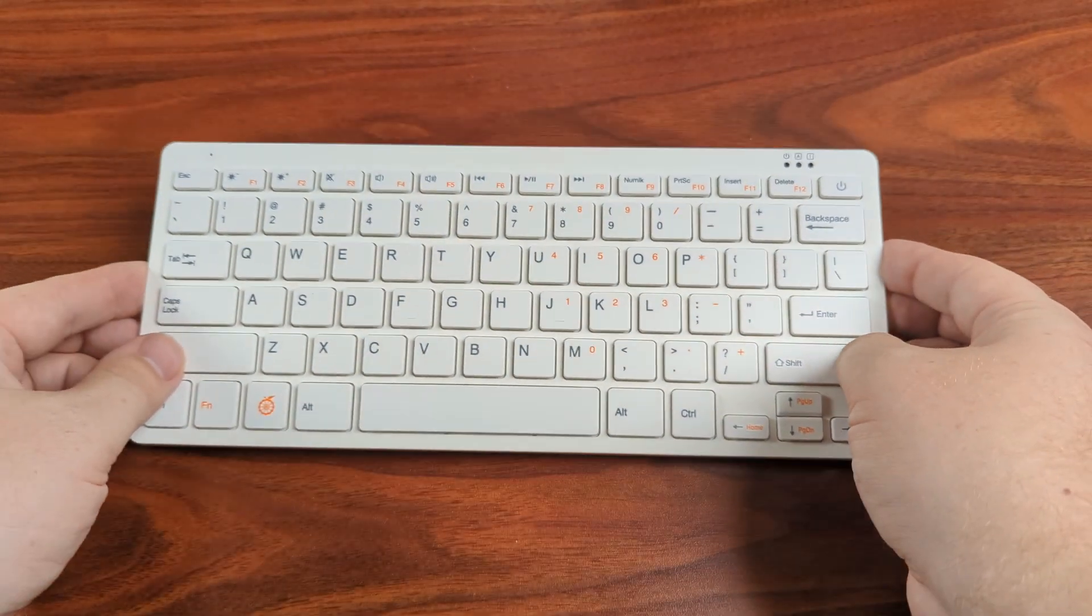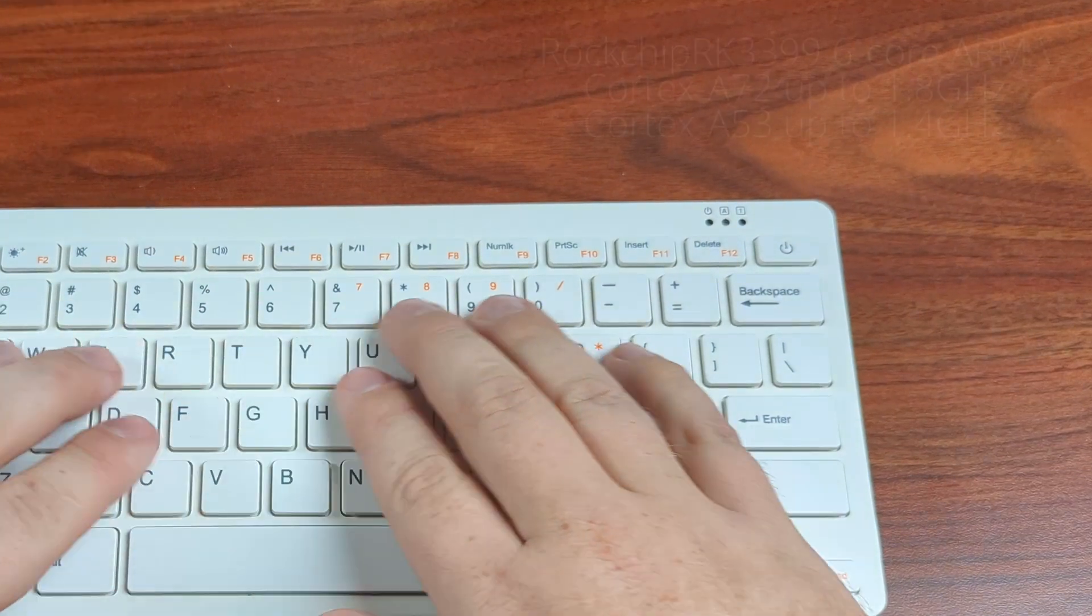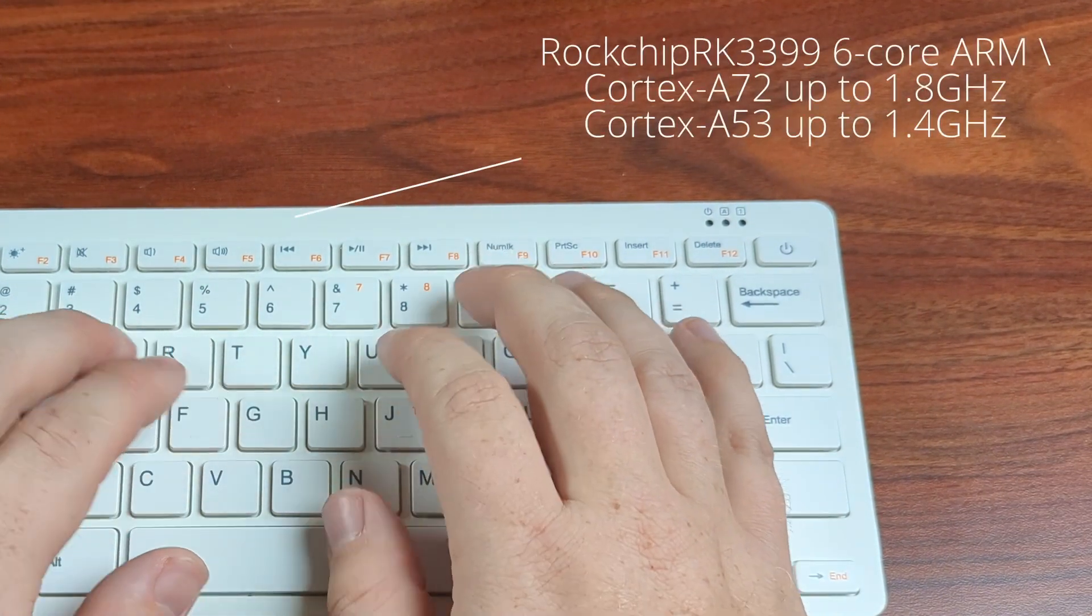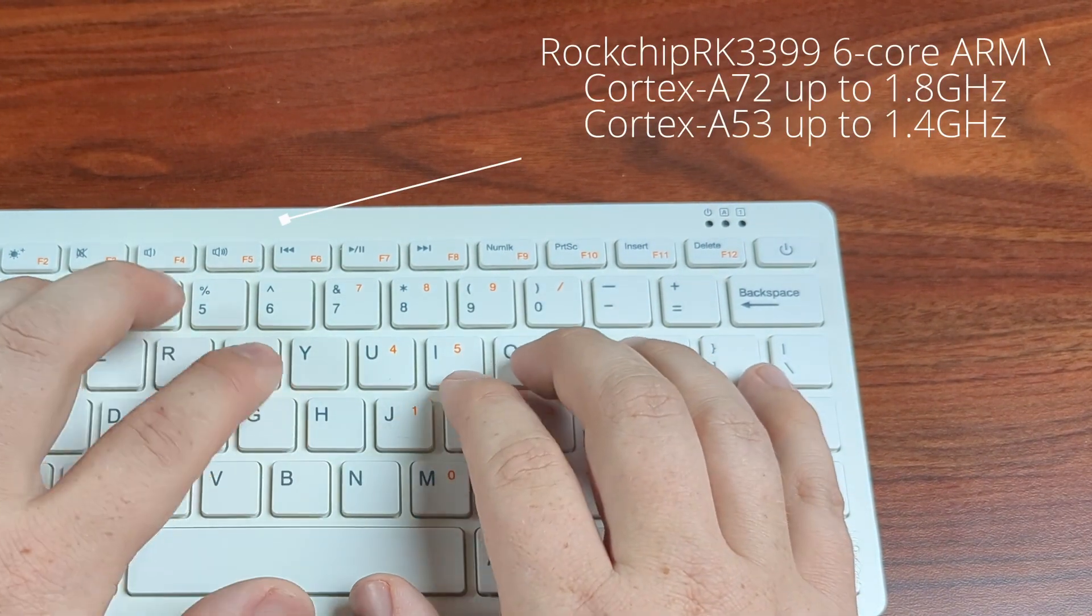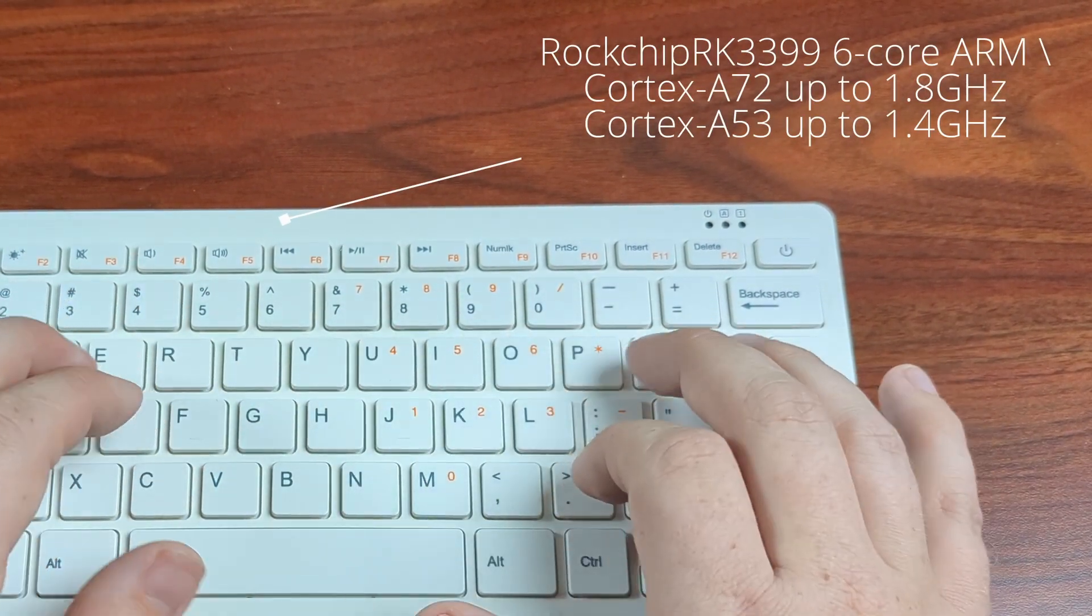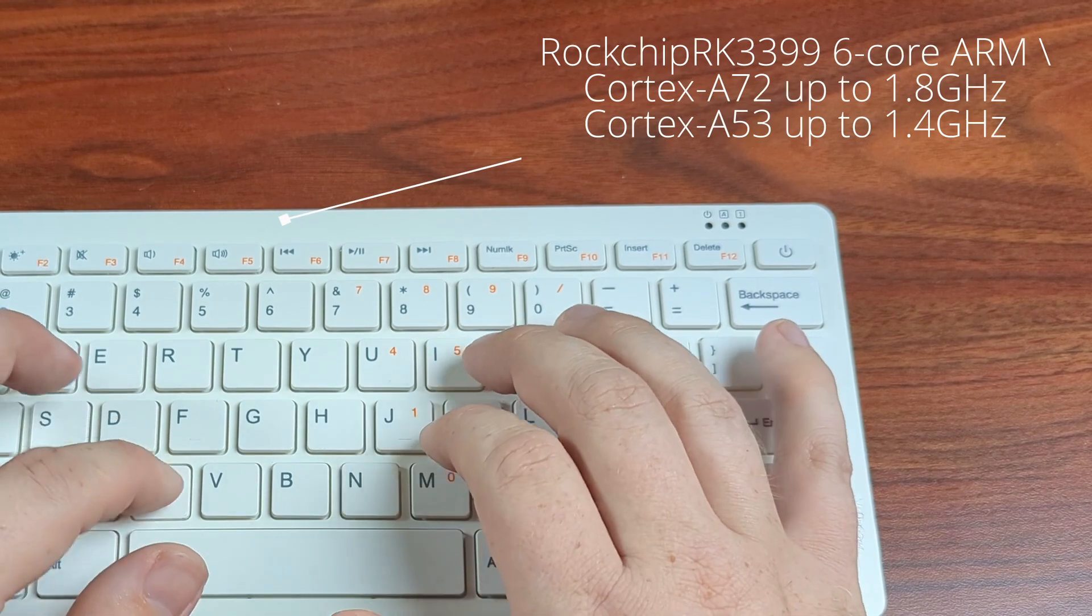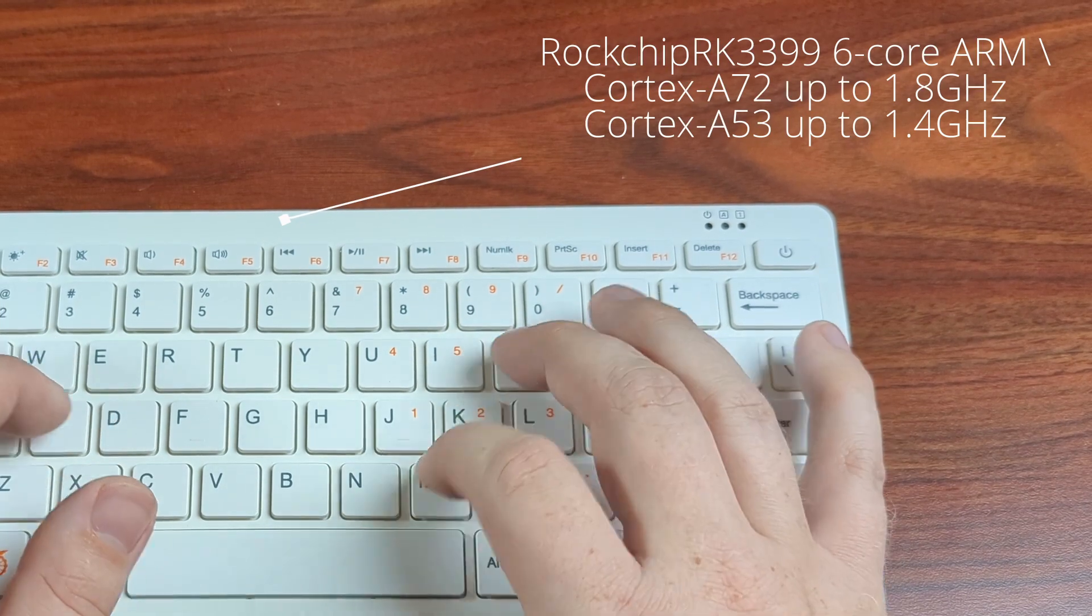Now there are some more differences, and primarily to do with the specifications. This thing is featuring the RocketChip RK3399, the exact same processor in the other Orange Pi product we took a look at, the 4 LTS model.